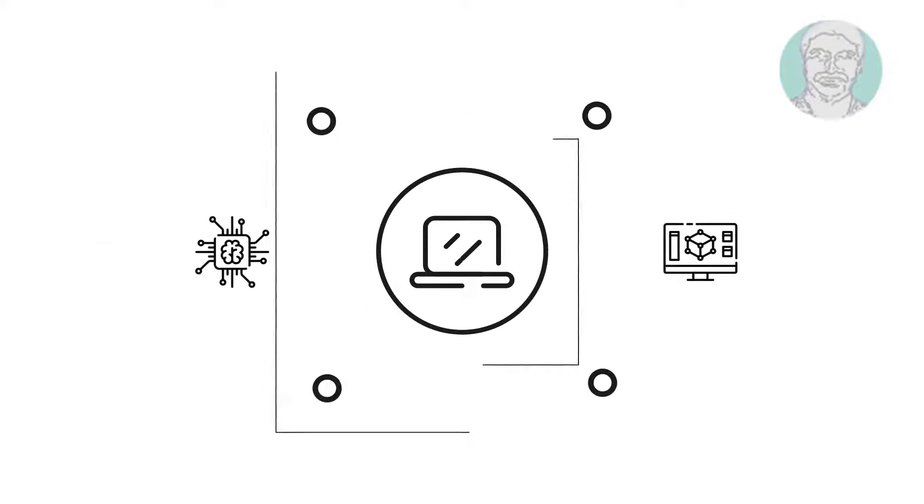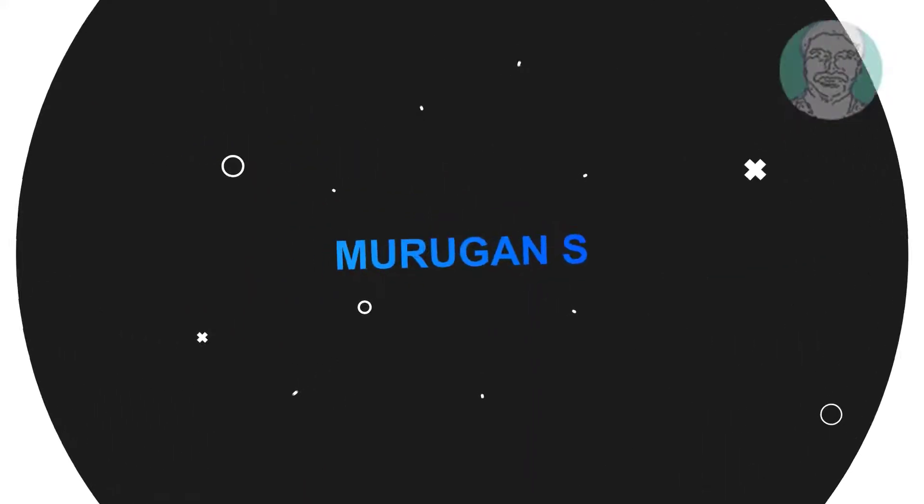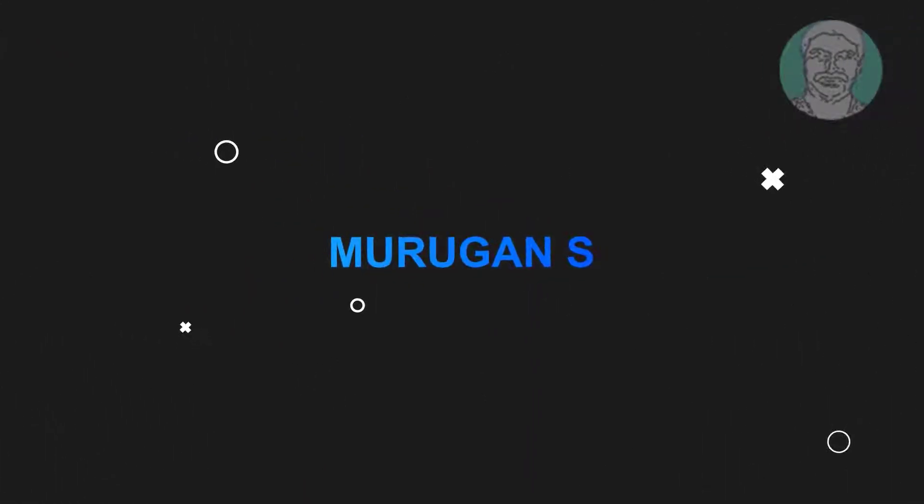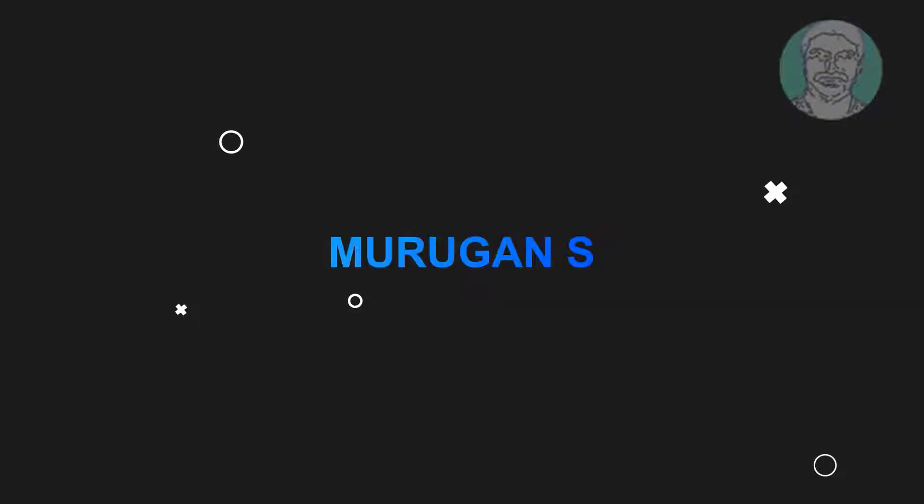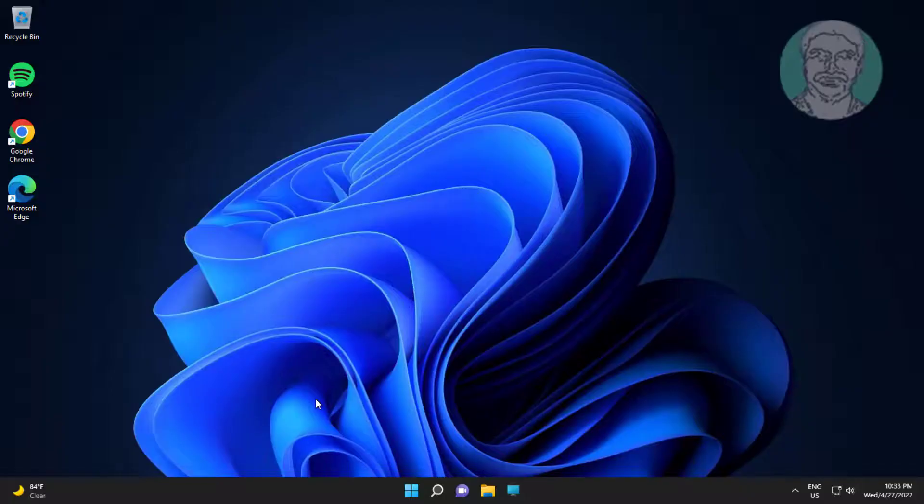Welcome viewer, I am Murigan S. This video tutorial describes how to fix Windows 11 high data usage and high data consumption.